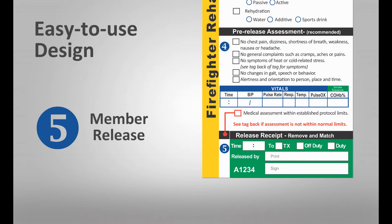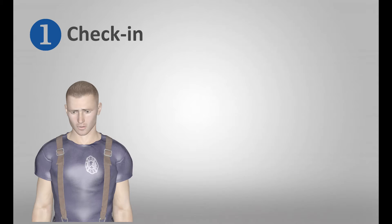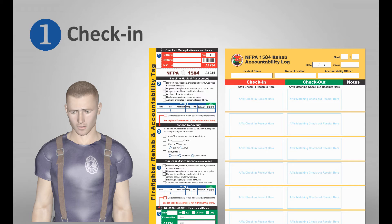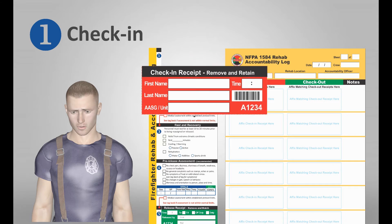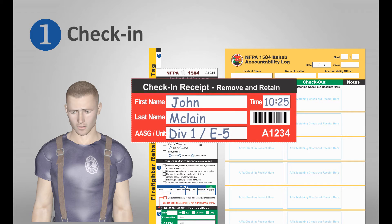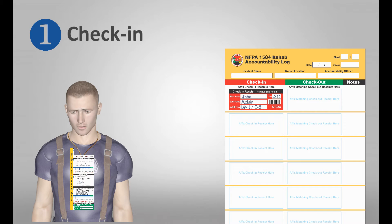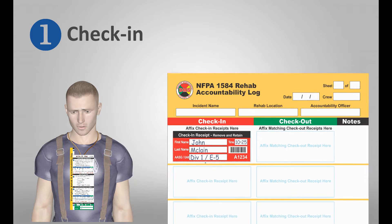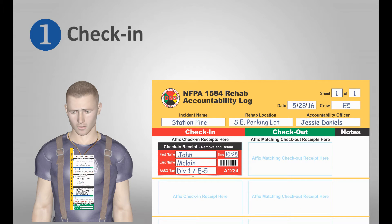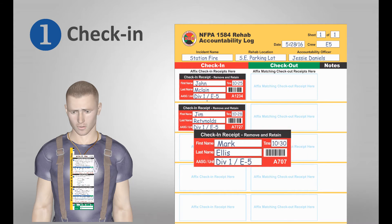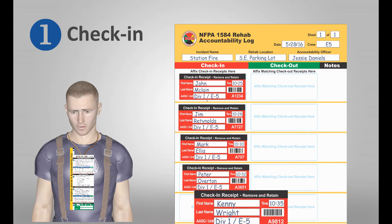The member release receipt provides the required release documentation for firefighters leaving the rehab area. As companies enter the rehab area, rehab tags and a company log are utilized. The check-in receipt is removed from the tag and relevant firefighter information is documented. The tag is then placed on the firefighter while the receipt is affixed to the log. Each log sheet is identified by incident and crew. As more crew members enter rehab, the process is repeated.